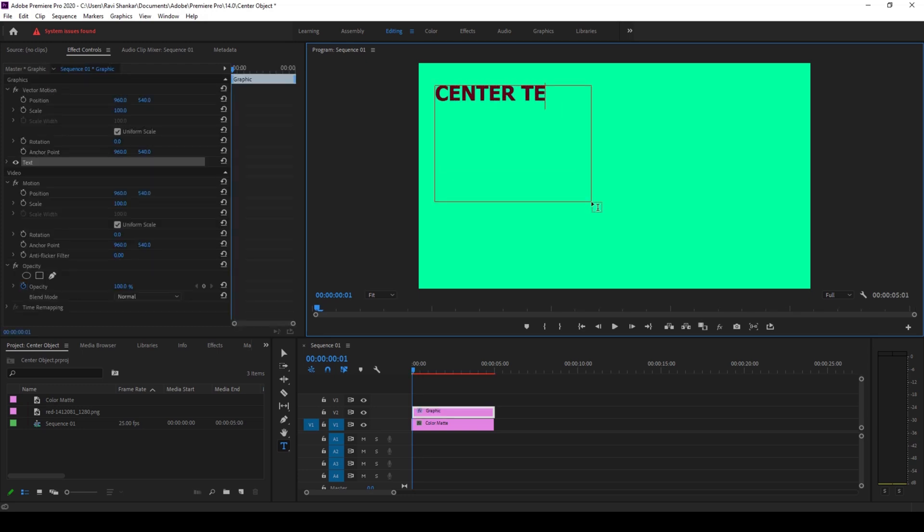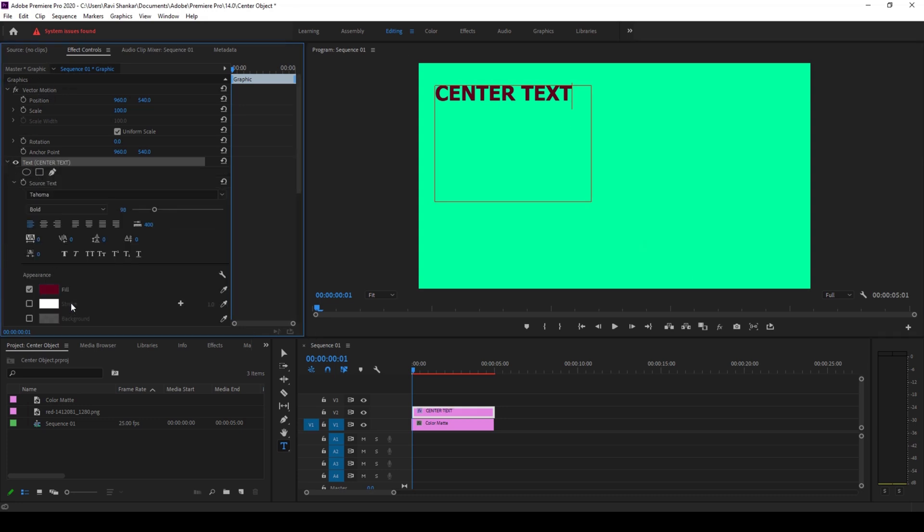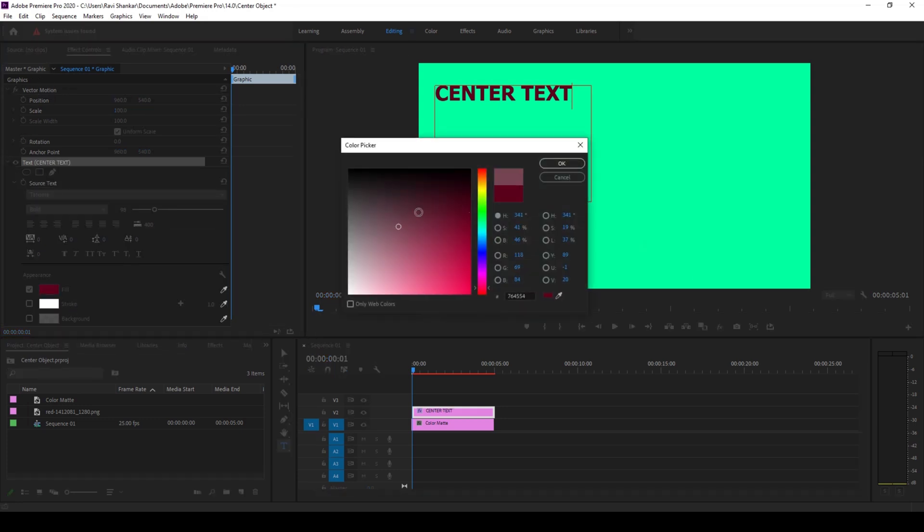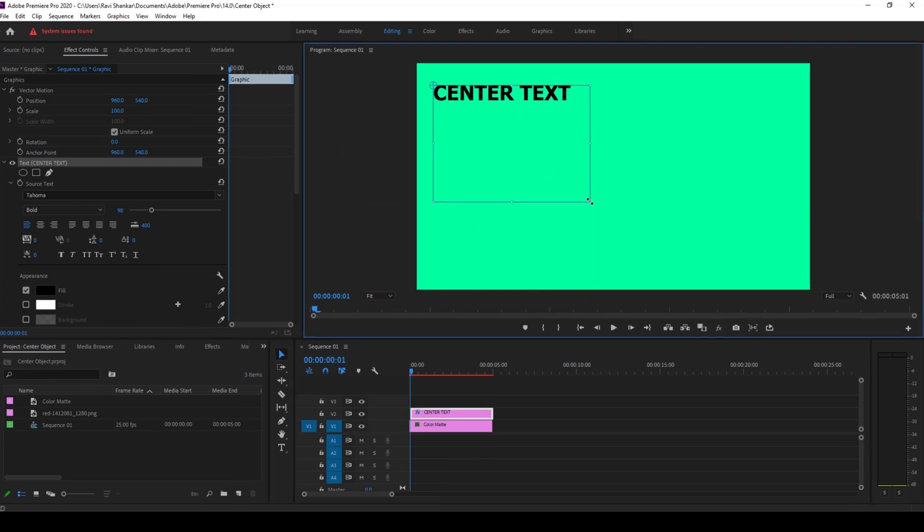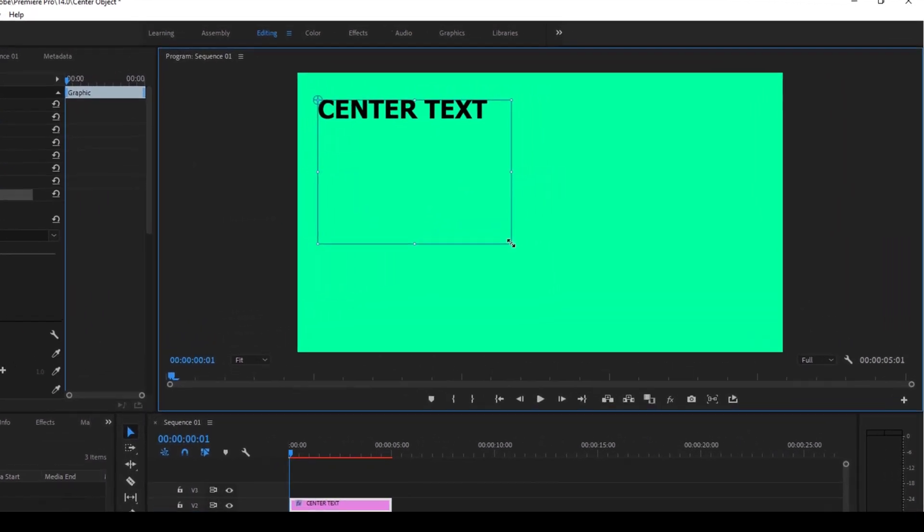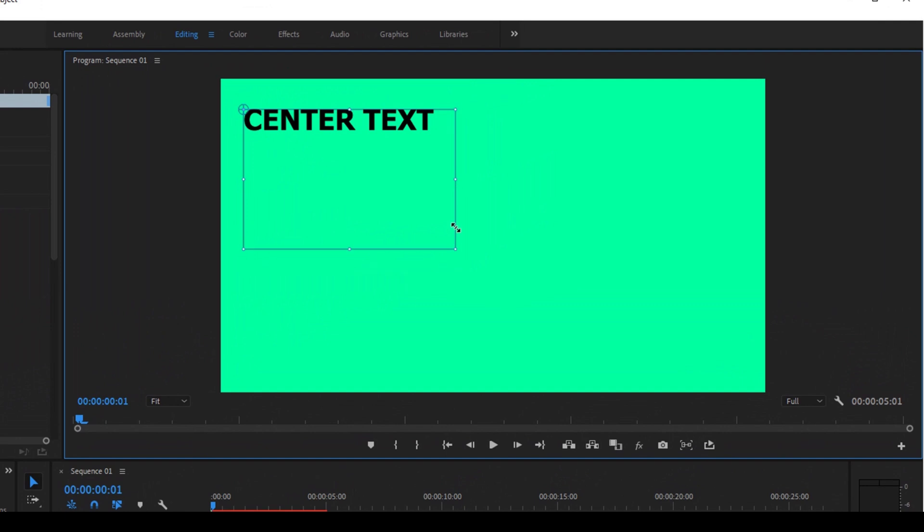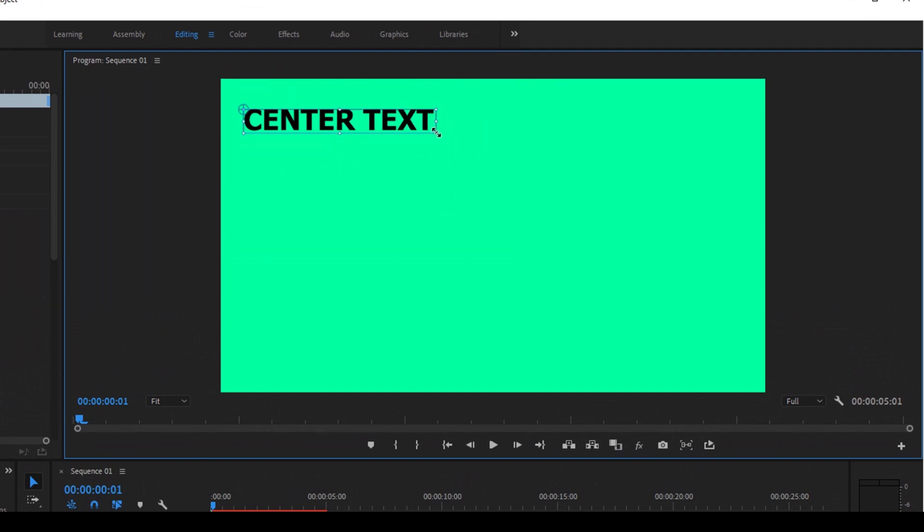I'll name this center text. In the effect controls I'll change the color of the text to black. Once you're okay with the font size and the color, make sure you adjust the text layer so that it fits exactly in the box that we have here.